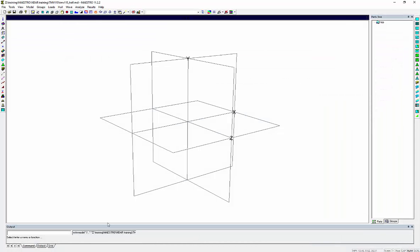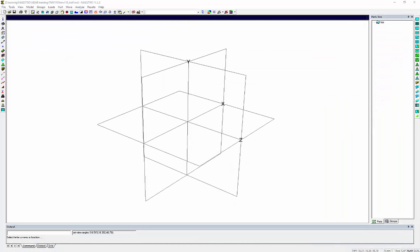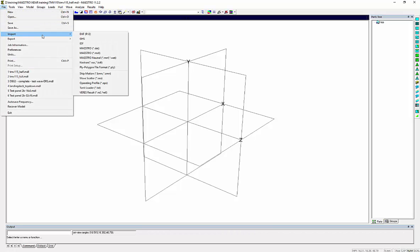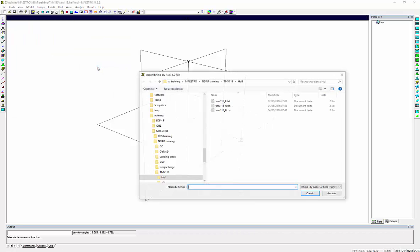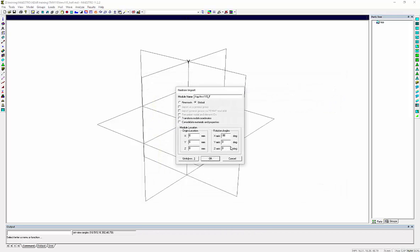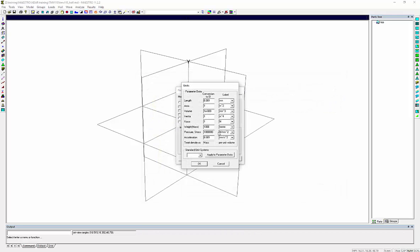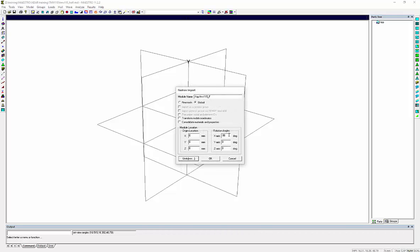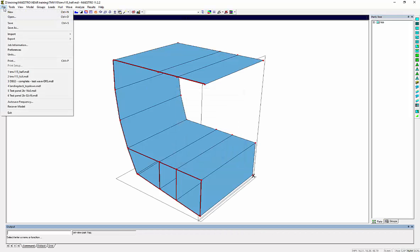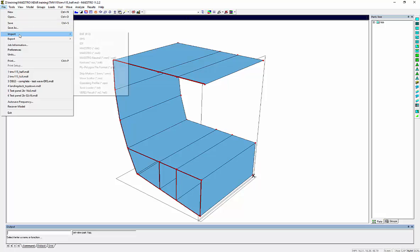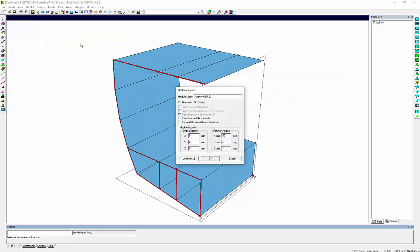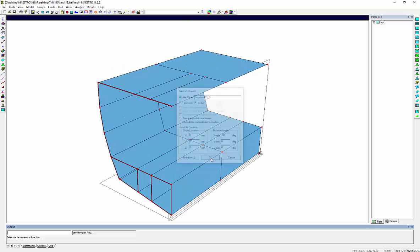Let's now open the Maestro window and go on and import the modules with the PLY interface. Module F first, check the units, millimeters. Okay. Same with module G.